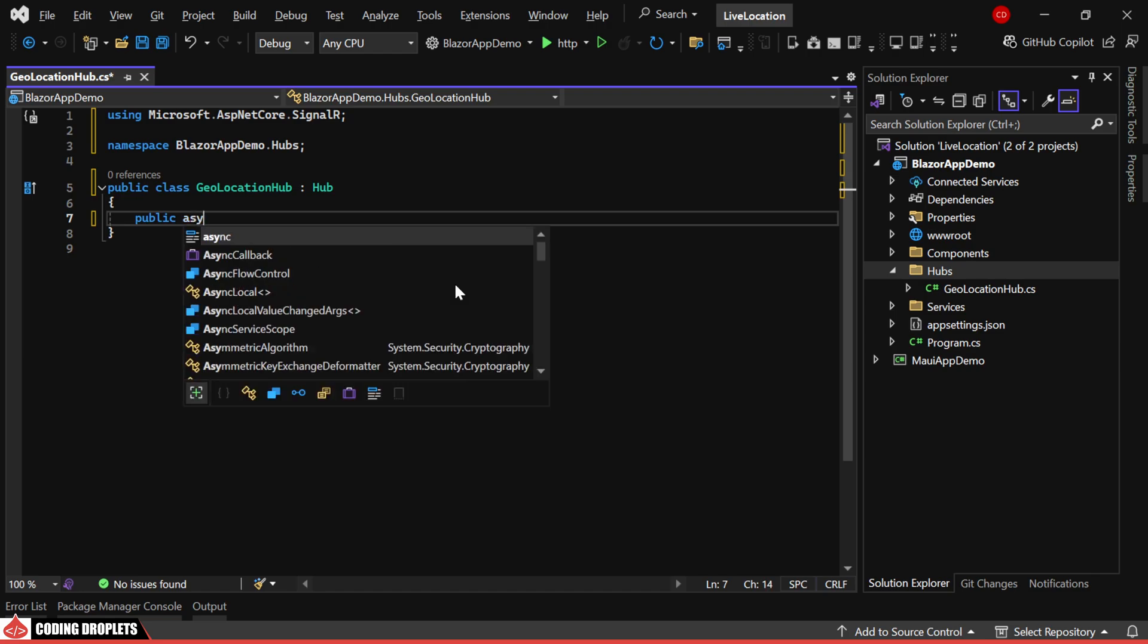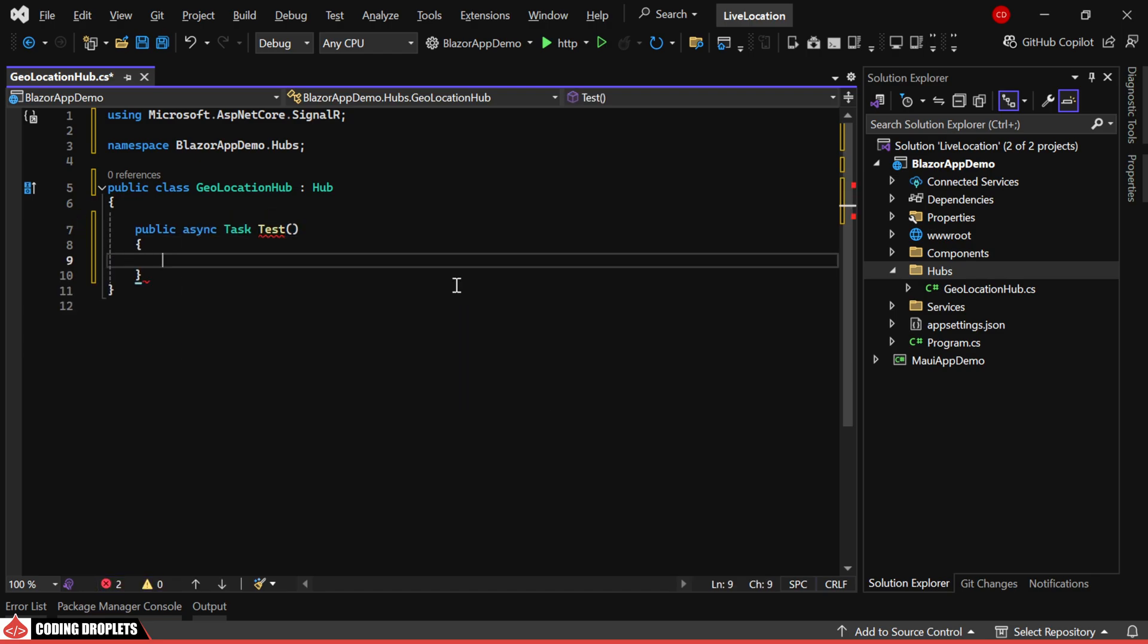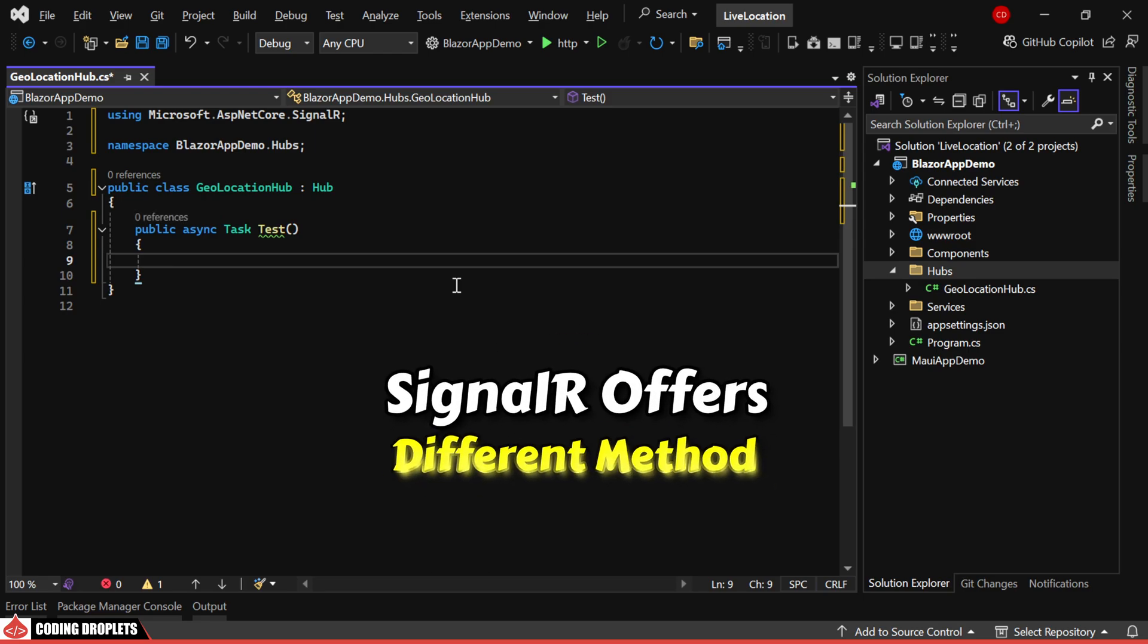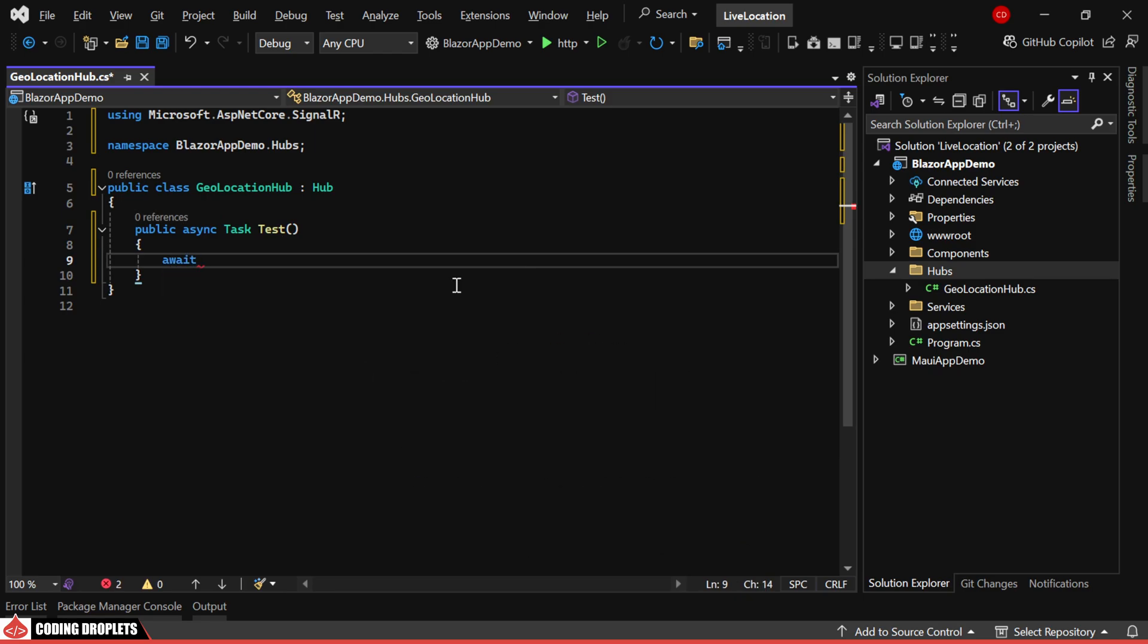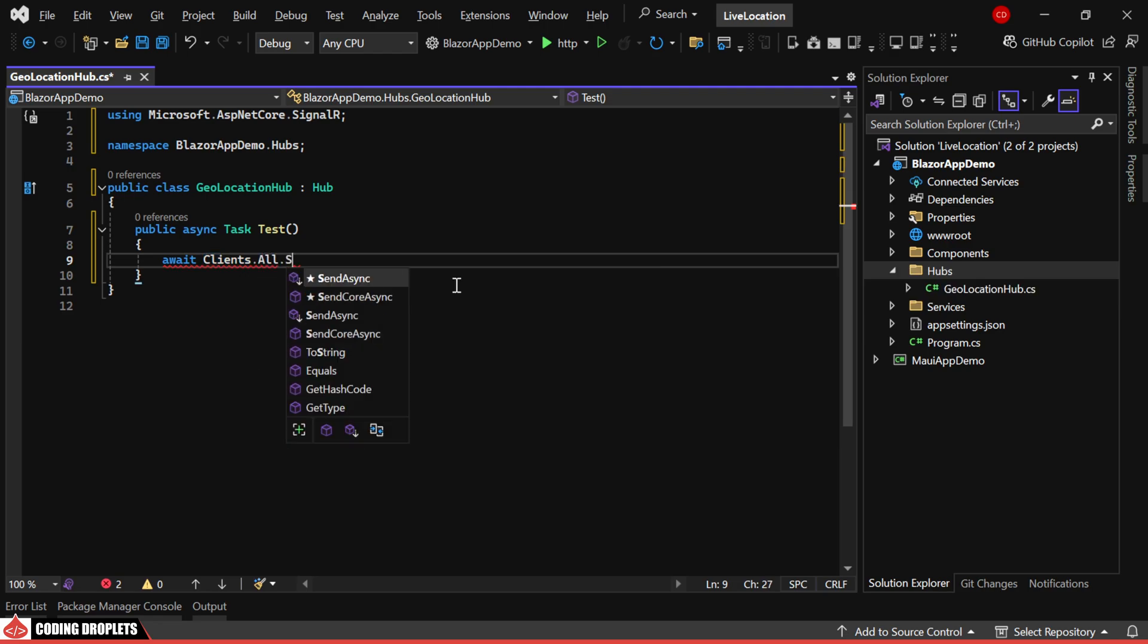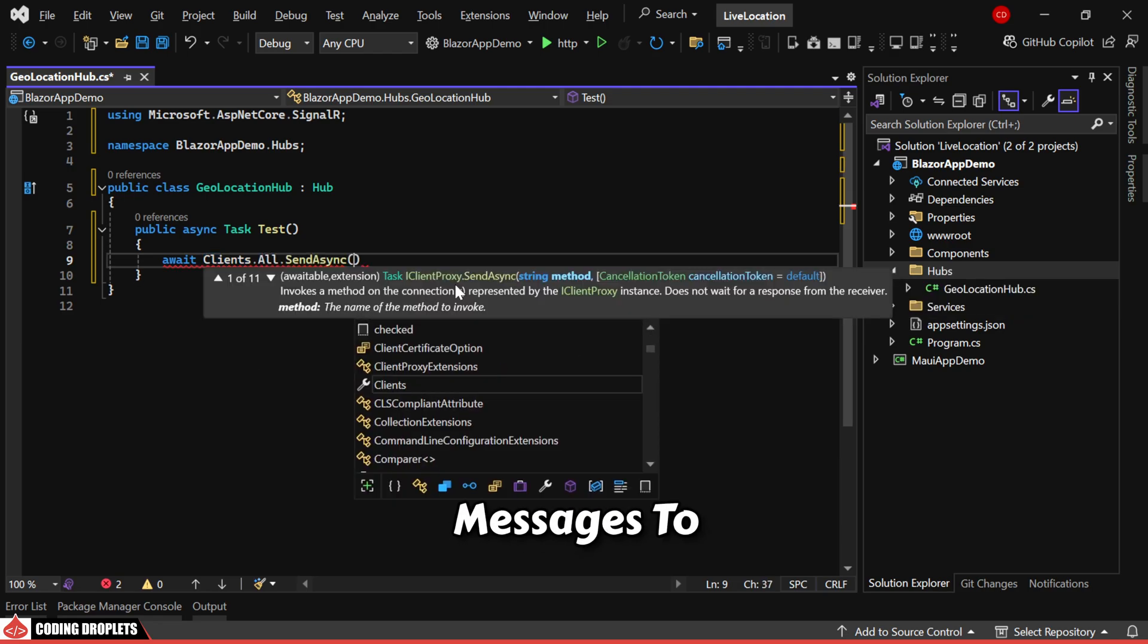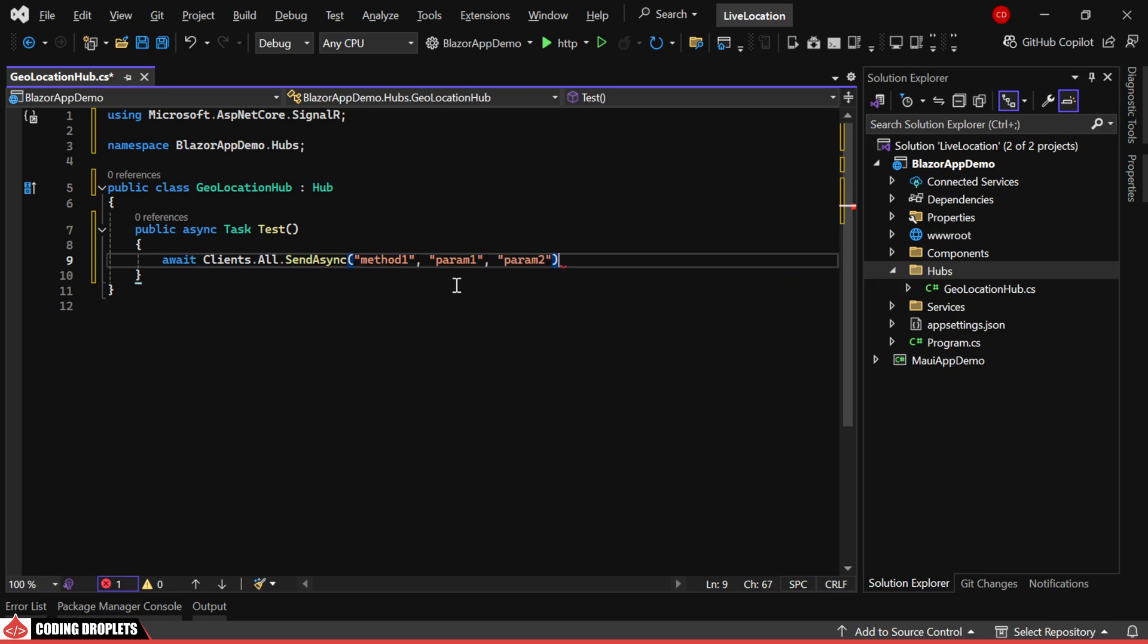First, I'll demonstrate the server-side implementation followed by the client-side setup. SignalR offers different methods to send messages. Clients.all.sendAsync broadcasts messages to all connected clients. We can assign the client method as the first parameter and pass the parameters needed.